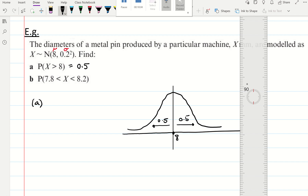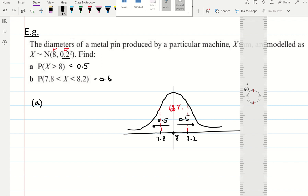The second part says: what's the probability that X is bigger than 7.8 and smaller than 8.2? Look at your standard deviation — it's going up or down by 0.2. So this is 8.2 and this is 7.8, which is one standard deviation above or below the mean. We know that this area is 68%, so the probability that our variable is in this area is 0.68.